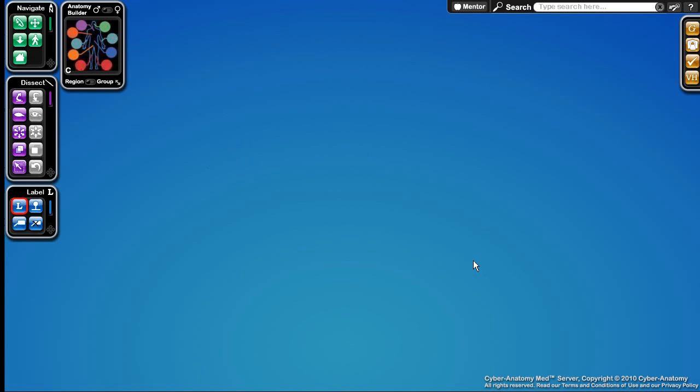Hi, my name is Amos Patrick and I'm one of the developers for Cyber Anatomy. In this video I'm going to give a quick tour of our program and show you the ways you can use Cyber Anatomy to learn about and explore the human body.